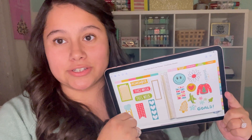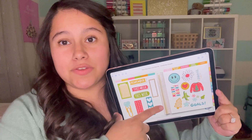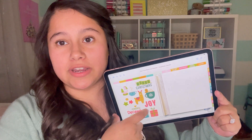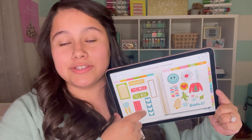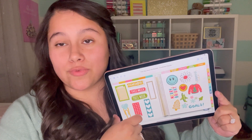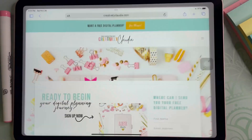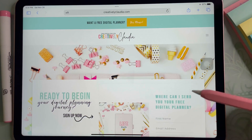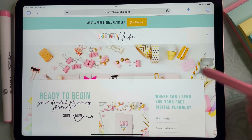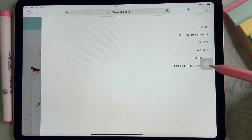These right here are the stickers I will be giving away for free. If you want my other ones, I also have these for sale right now for $5. If you want that, you can head over to creativelyclaudia.com. Let's start by going over how to grab the free digital stickers. The first thing you will want to do is head over to creativelyclaudia.com.